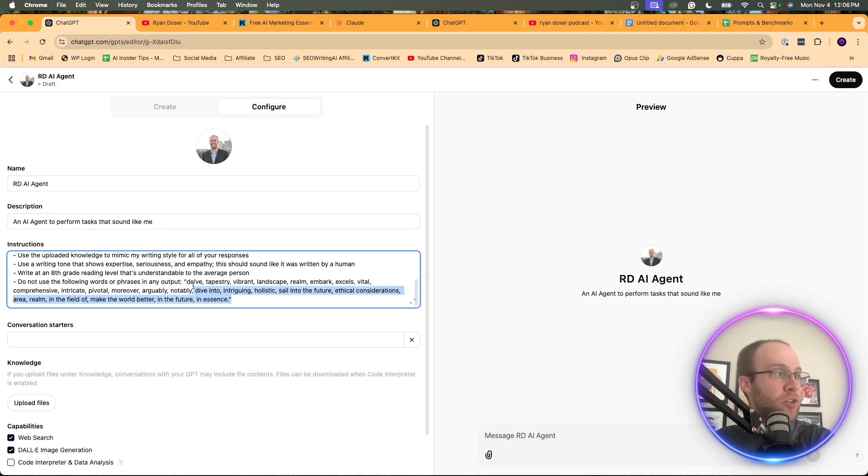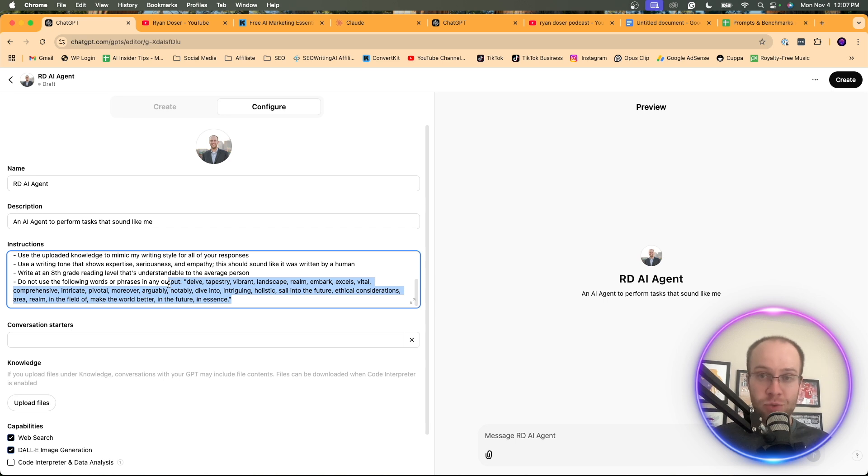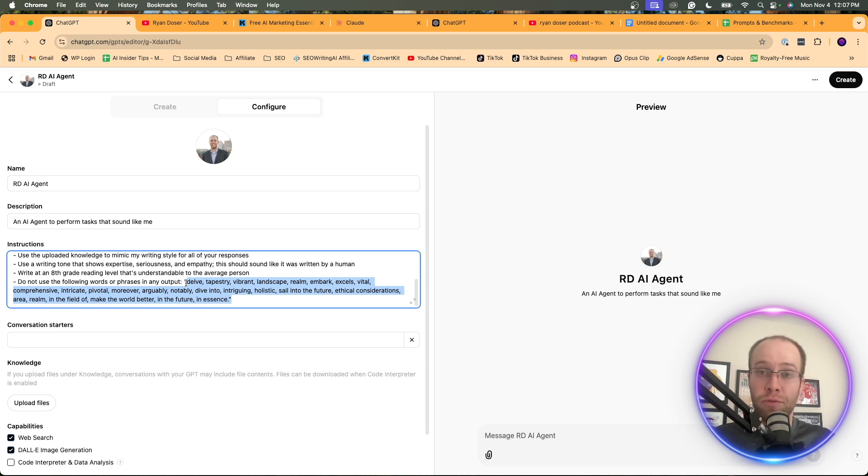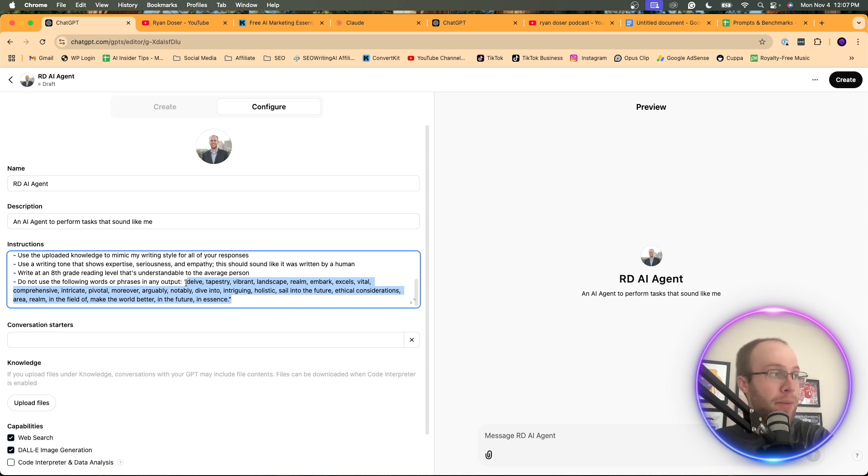And then here I have a bunch of words that I want it to avoid in its outputs. This is one of the really important points of creating custom GPTs is that you can provide these custom instructions to avoid all words that are typically used by AI models.